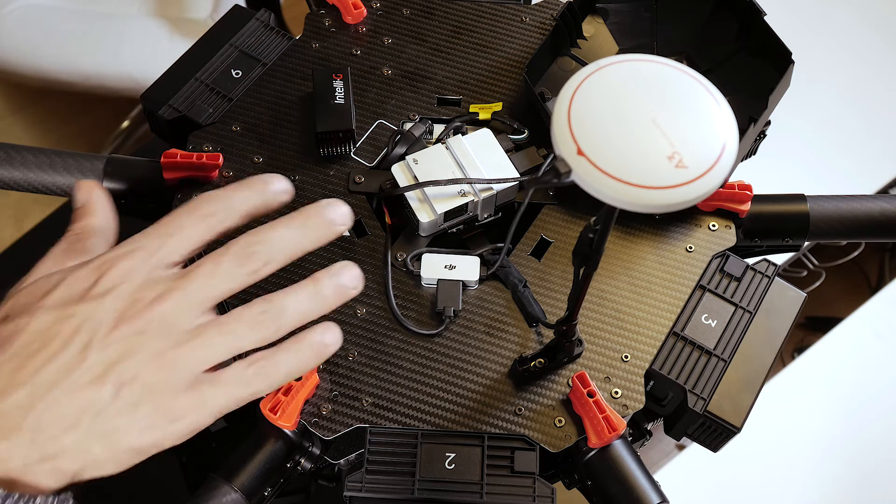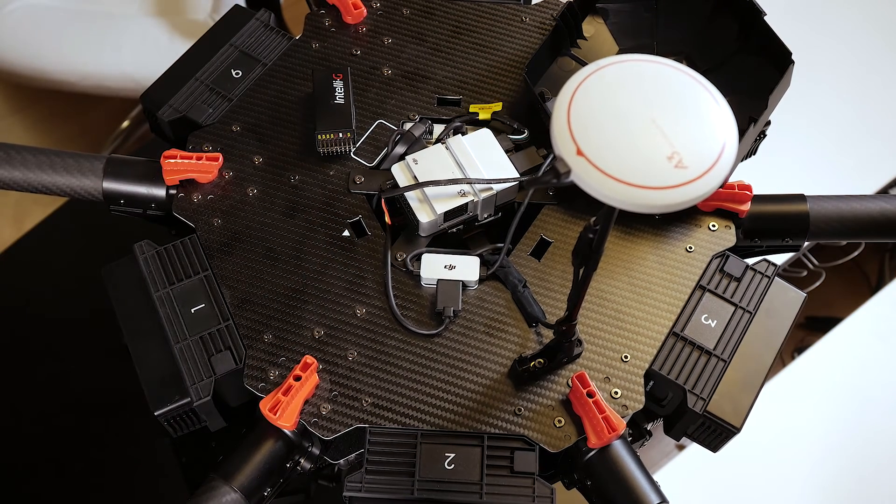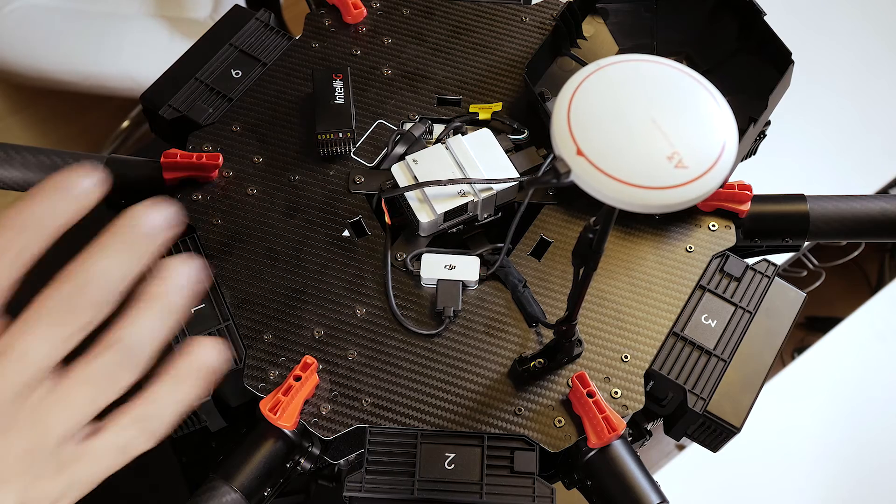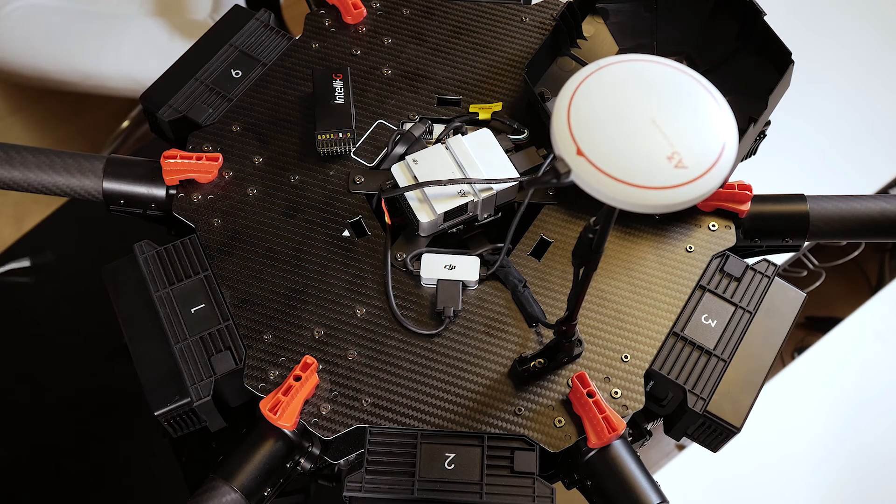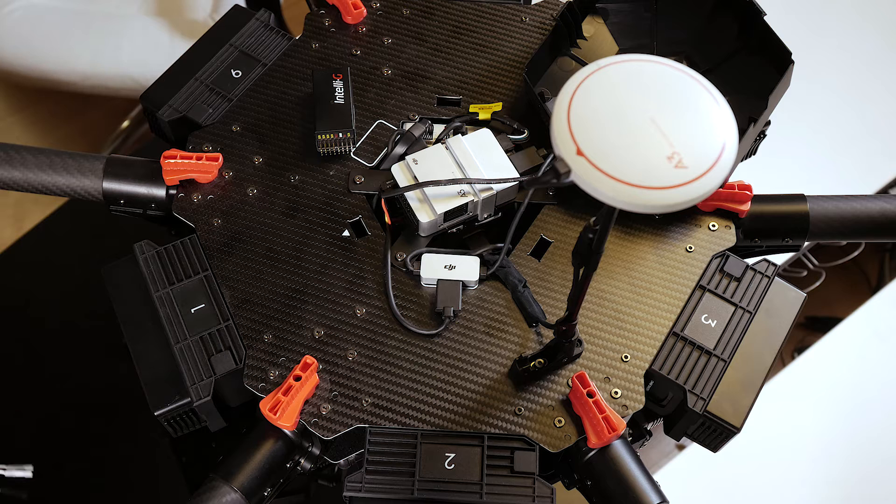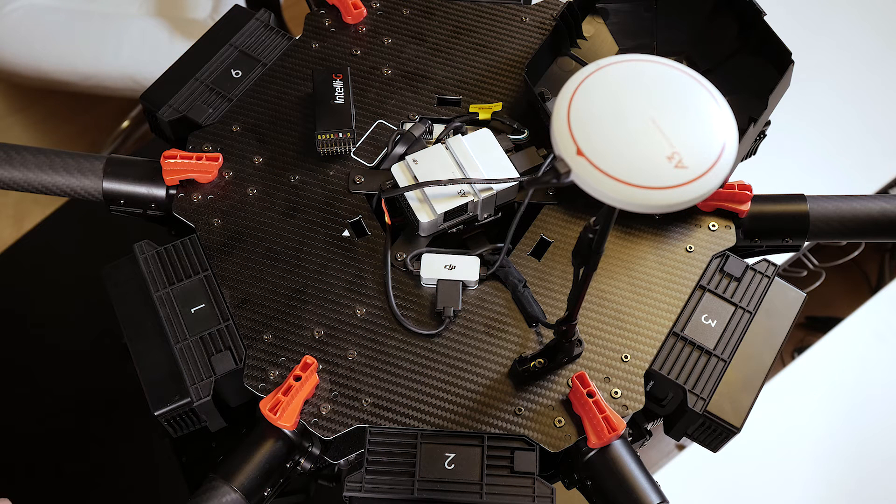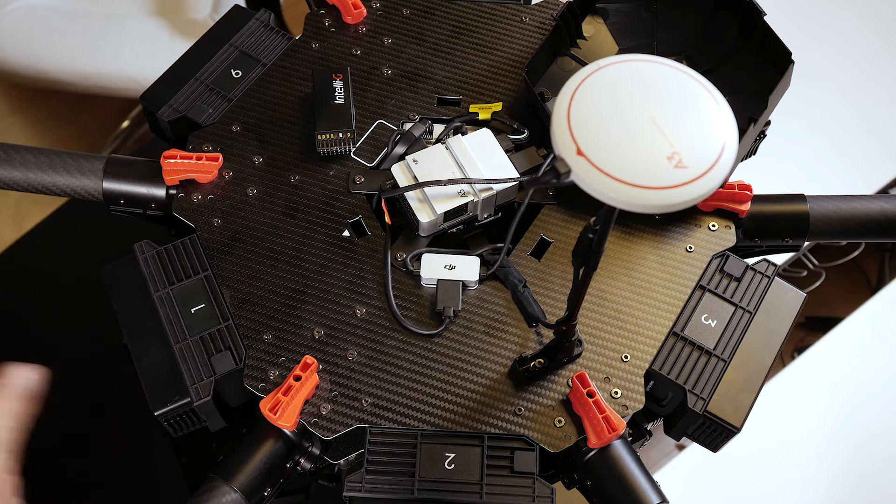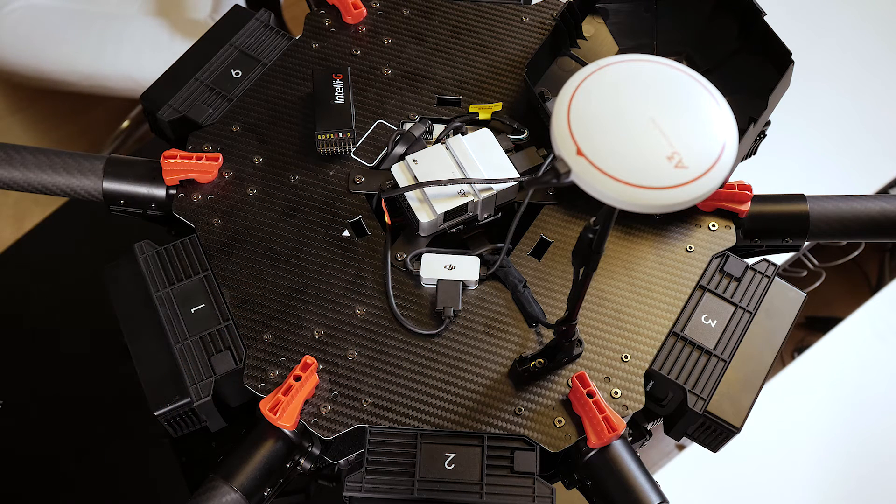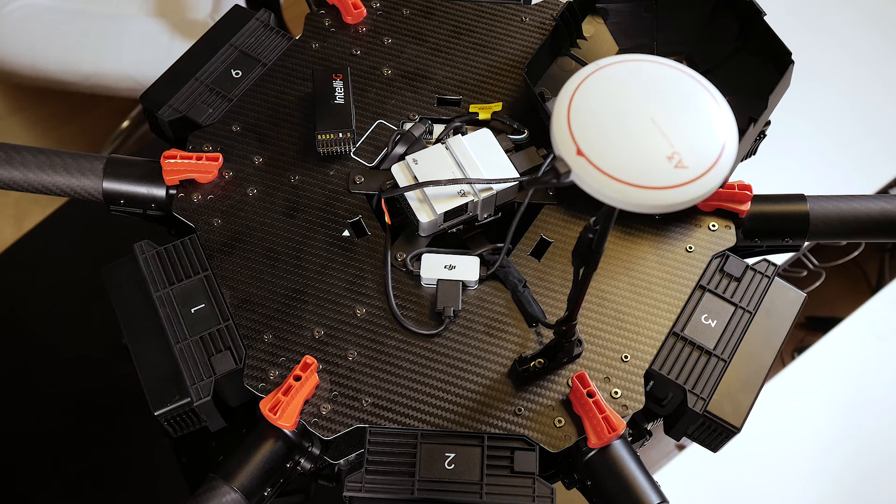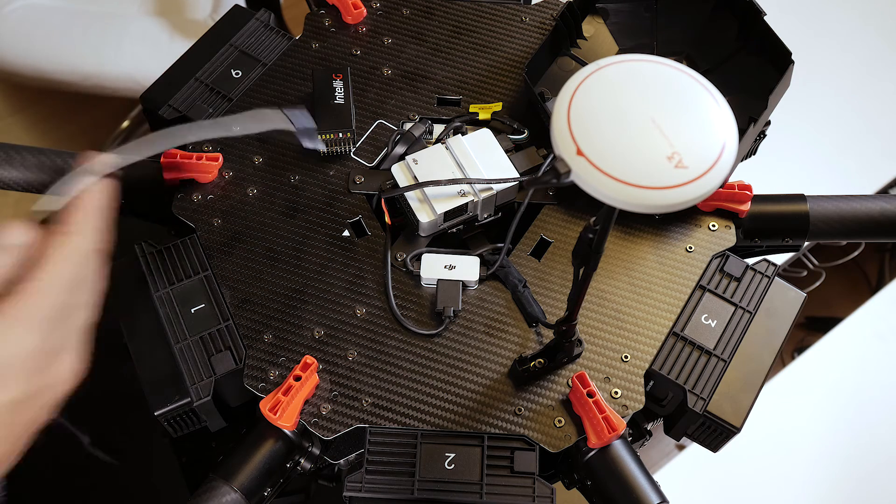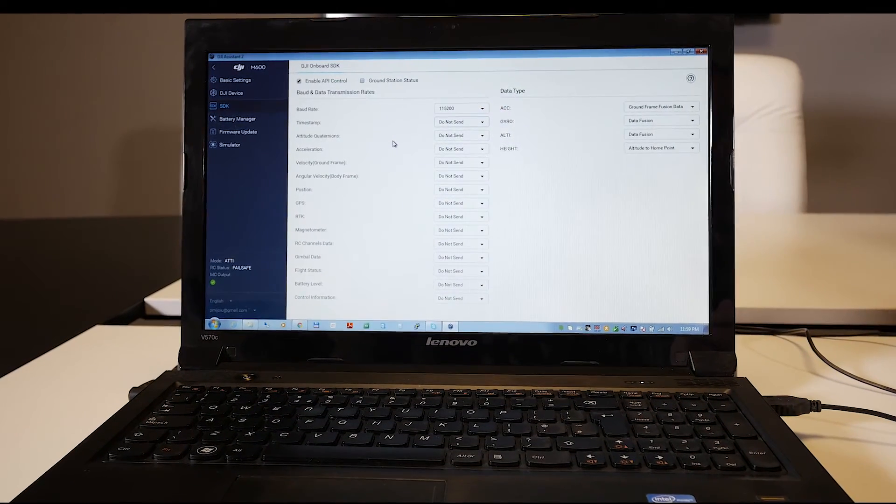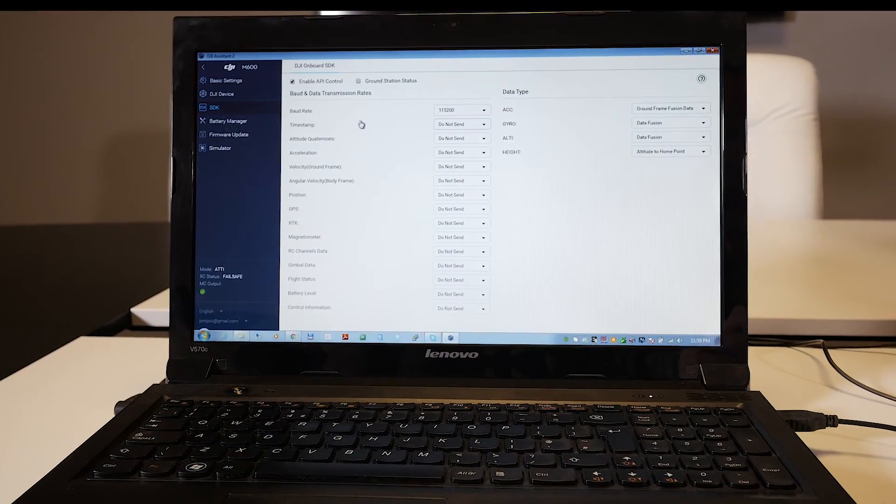In the case of M600 you will need to procure a UBEC. The M600 does not supply any 5V, so you need a standard UBEC and you have to connect that to any of your two power outputs on your M600 and supply 5V to Intelli-G. Once you have properly connected your Intelli-G to your A3 controller you have to open your DJI Assistant 2 and connect it to your A3.